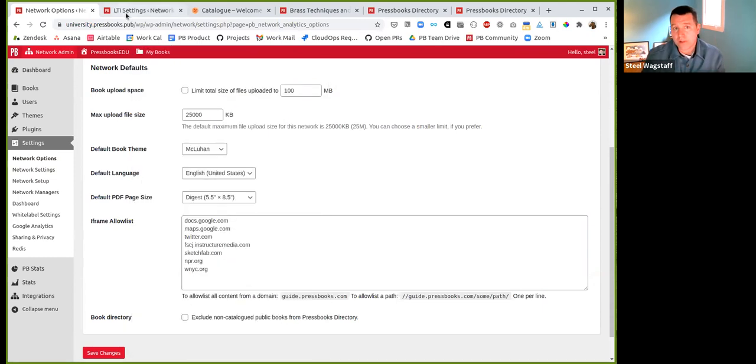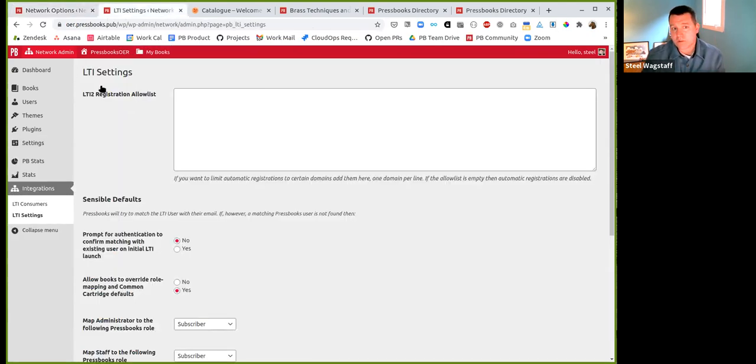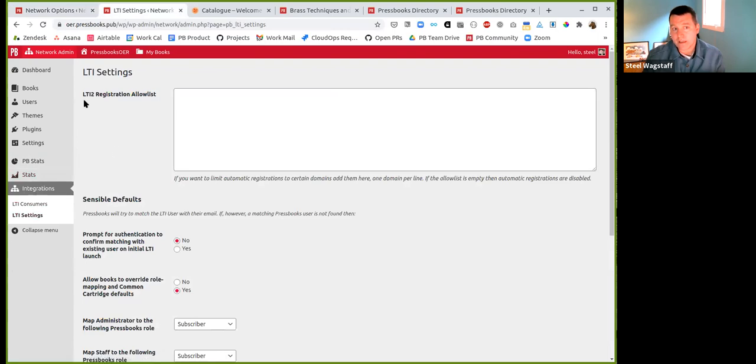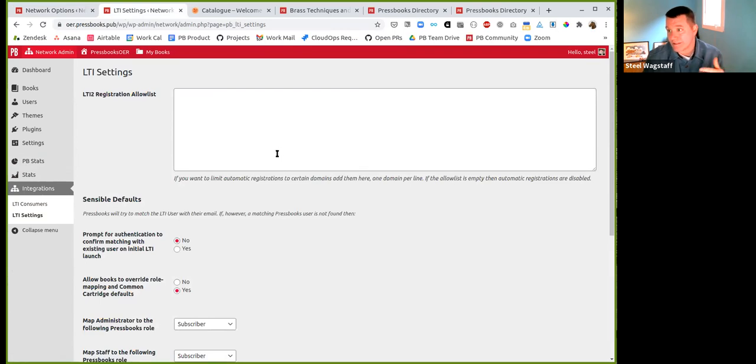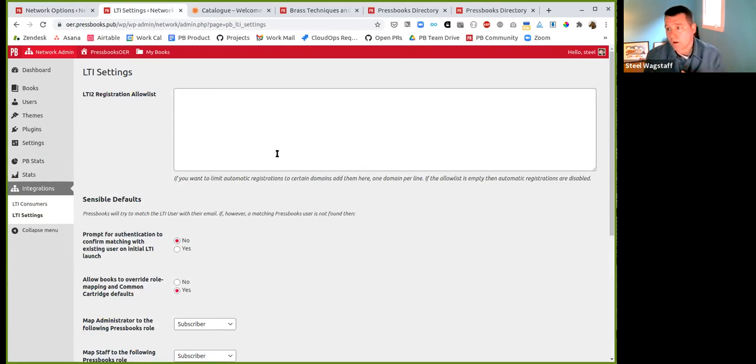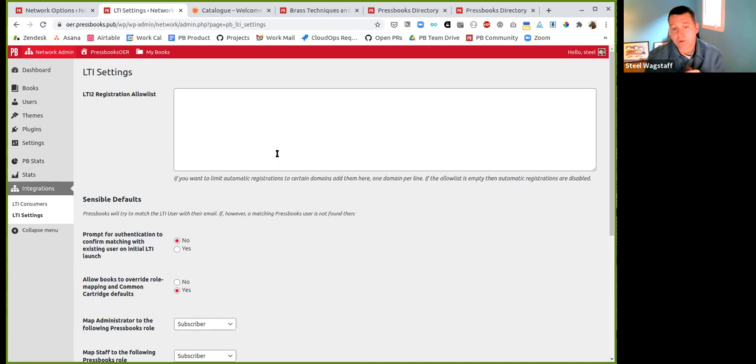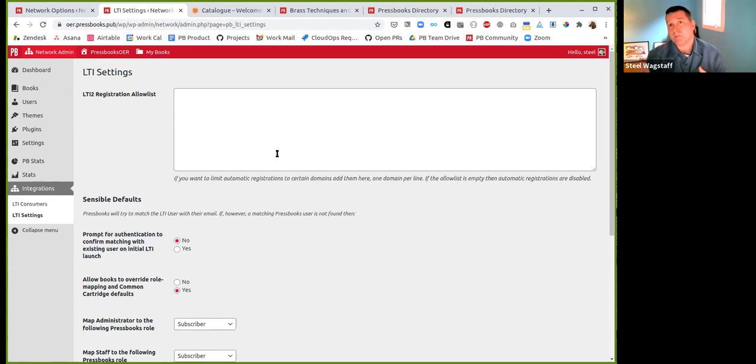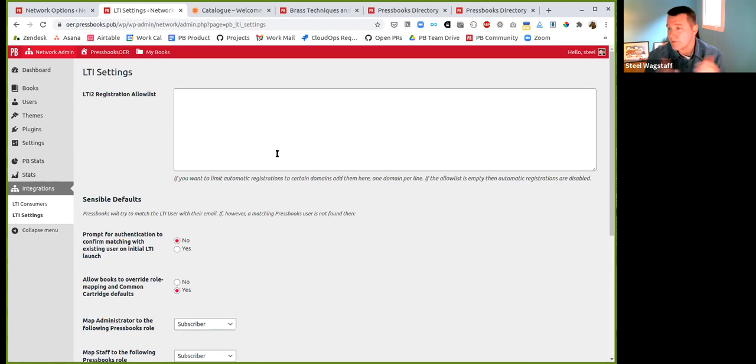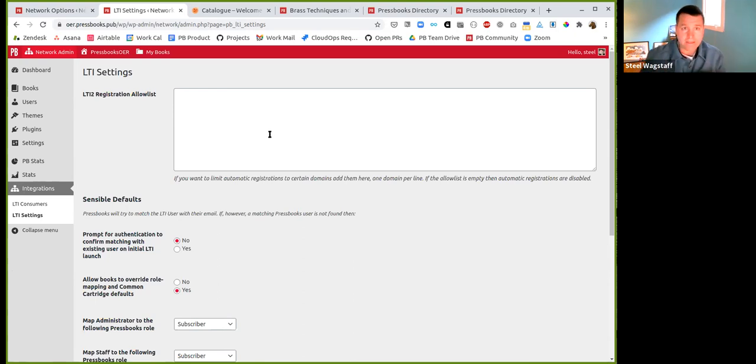The other place that that occurred was if you're using the old LTI 1.1 plugin, there's an LTI registration allow list. And you can see that the term is allow list throughout. So not a functionality change, but an important language change. If there are other things like that that you notice throughout the Pressbooks interface that you think should be changed, please let us know. And we'd like to make the software and the interfaces more inclusive and better representative of the values that community holds.